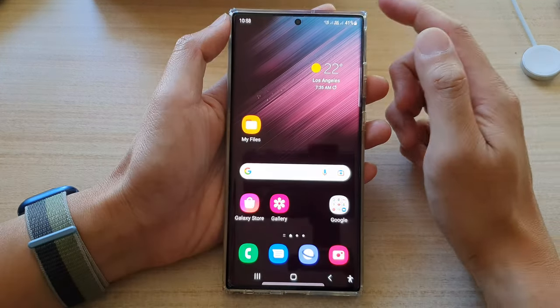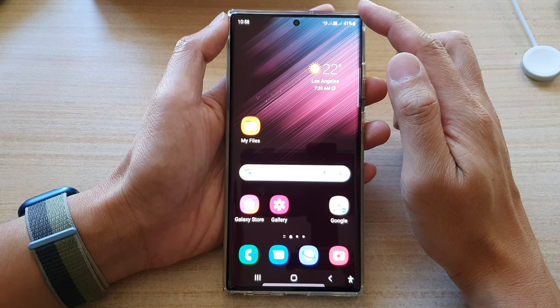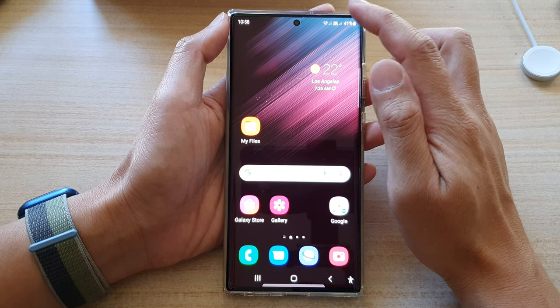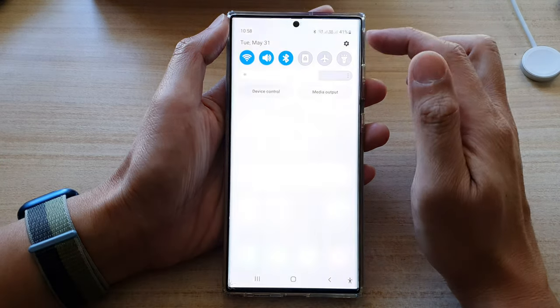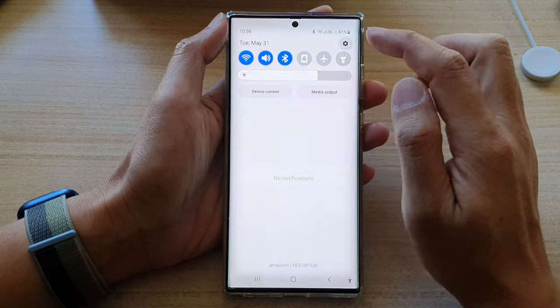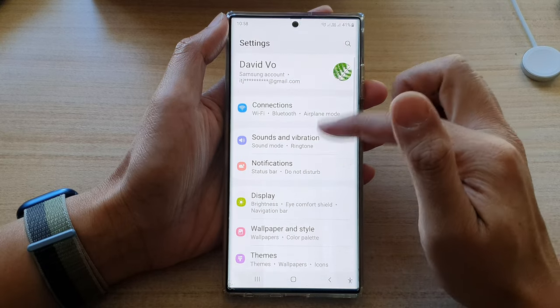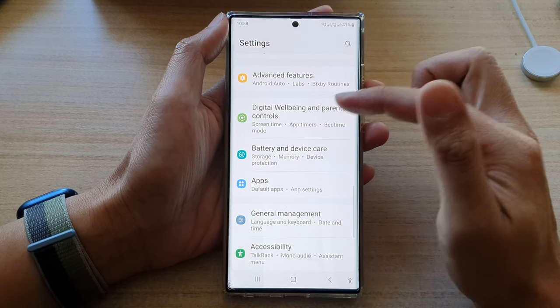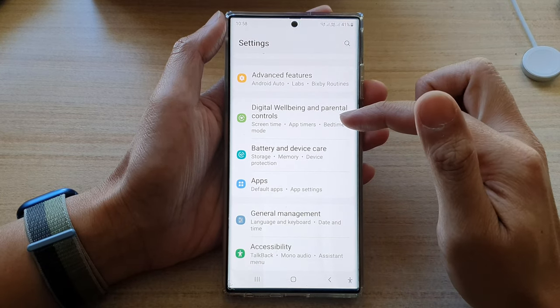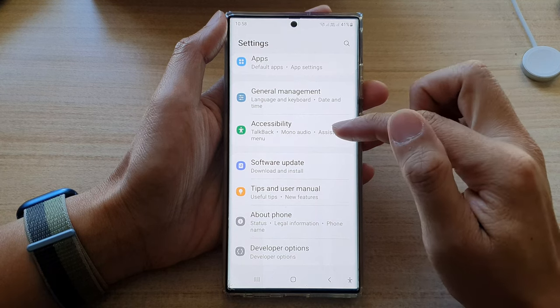First, tap on the home button to go back to the home screen. On the home screen, swipe down at the top and tap on the settings button. In settings, swipe up to go down, and tap on Accessibility.